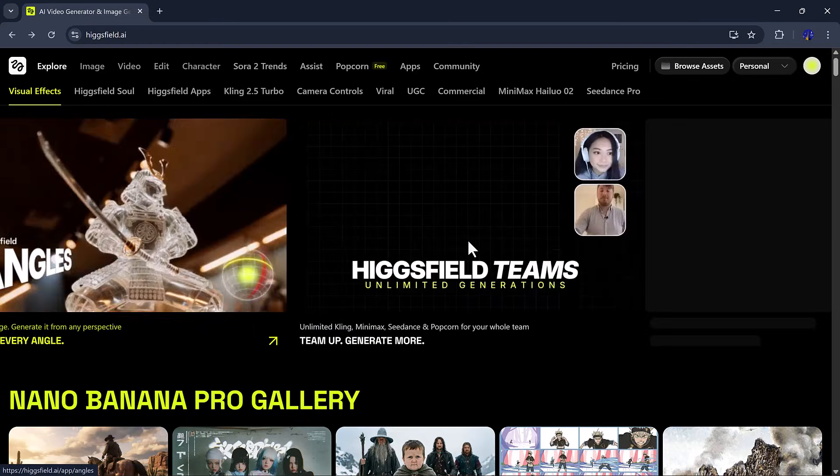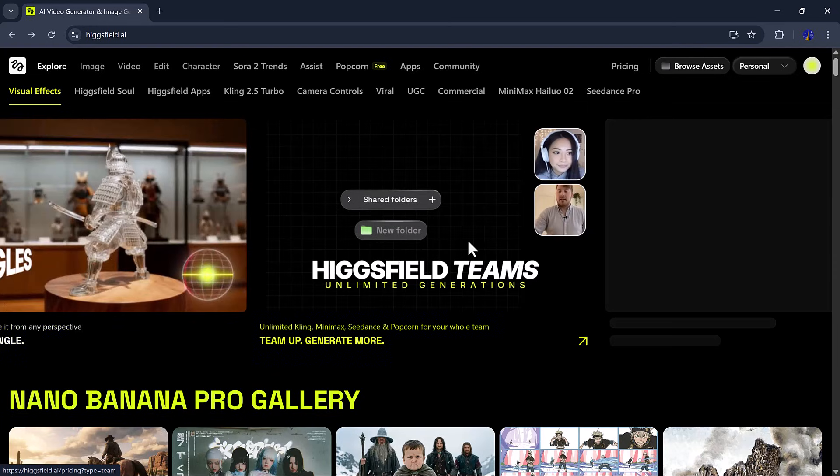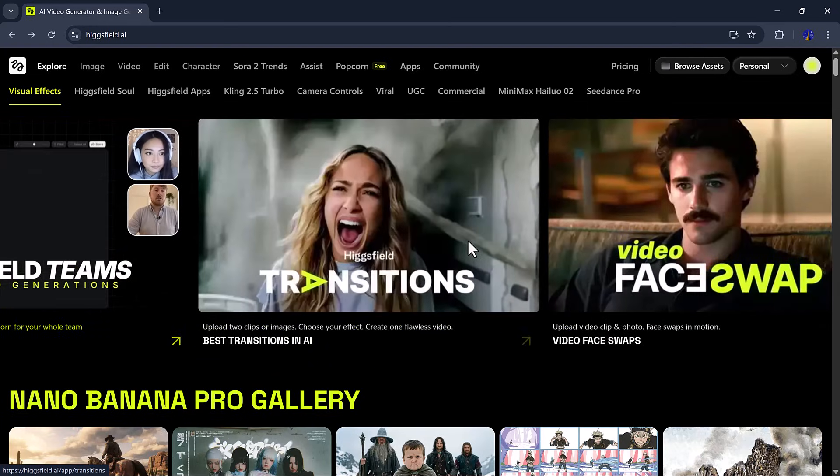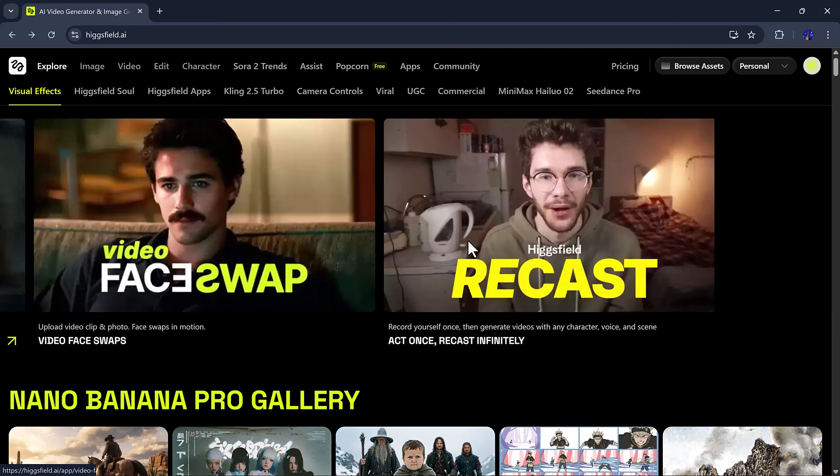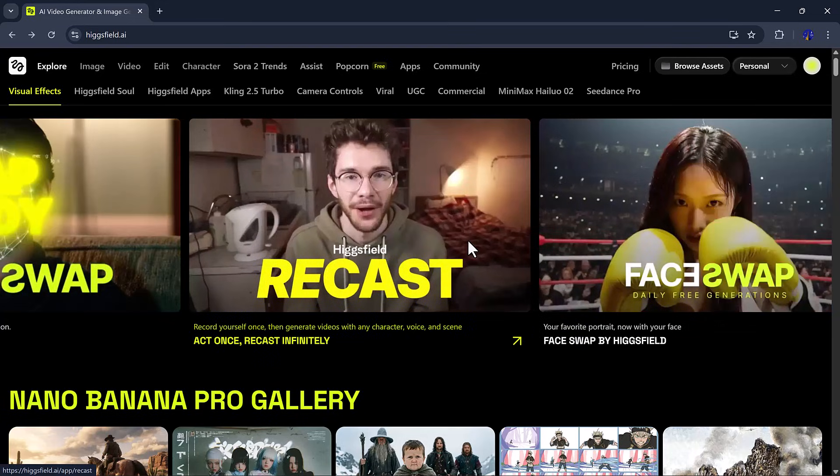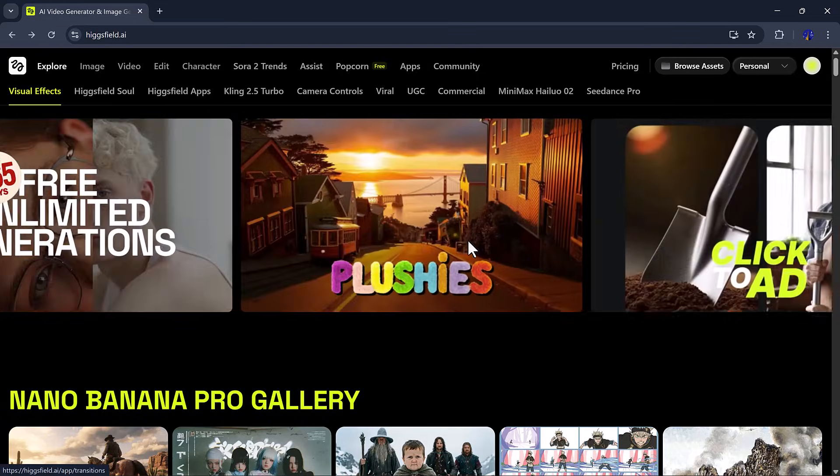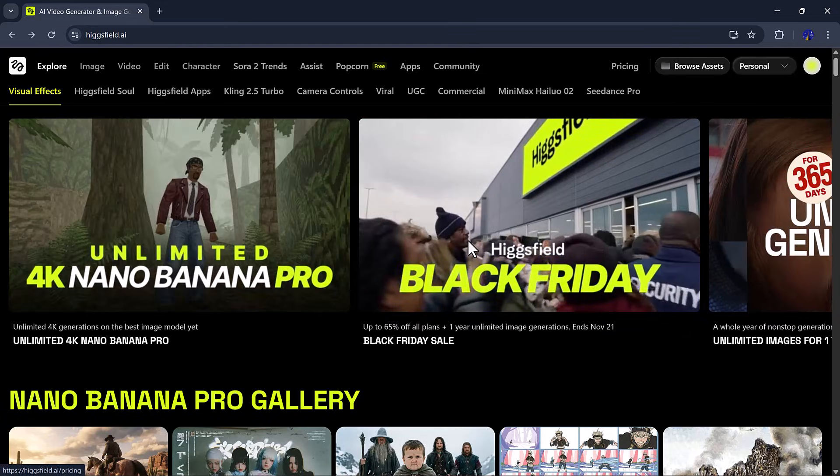Click to Add, Micro Beast Pack, Higgs Field Face Swap, Precast, and many more. But today, we're going to focus on the 4K Nano Banana Pro feature.